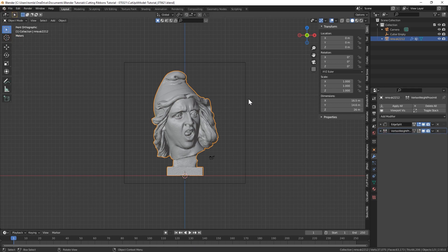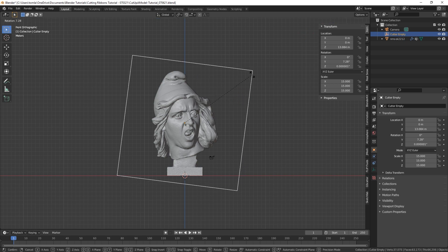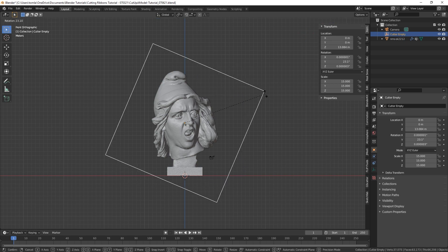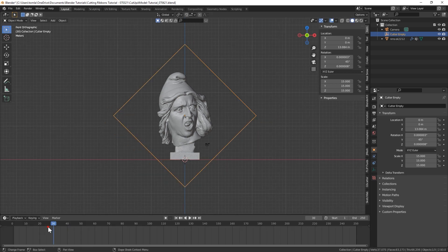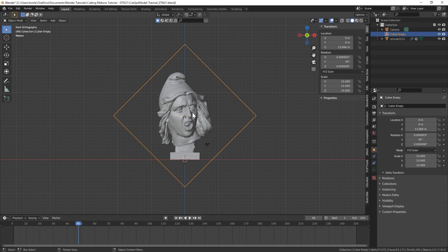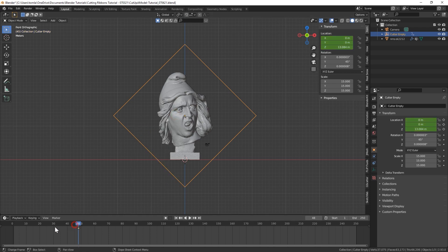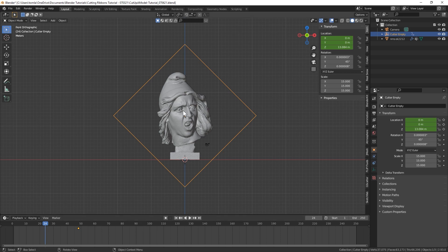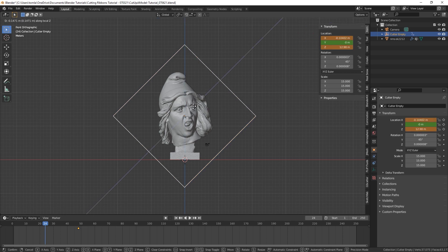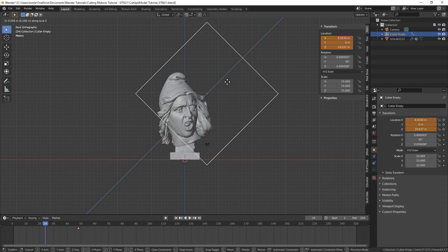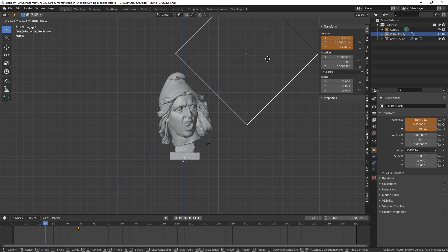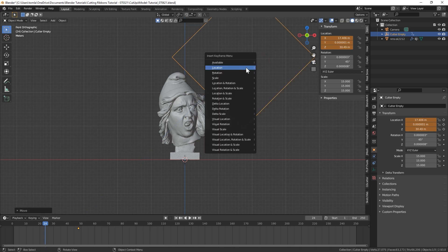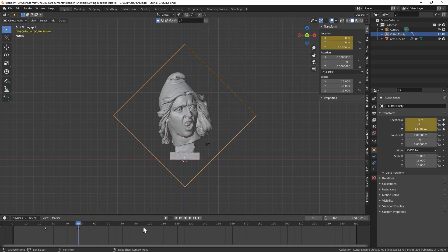Now we're going to quickly just animate our empty. So I'm going to rotate this by 45 degrees. I'm just going to bring my marker in my timeline up to let's say 48. I'm going to hit I to add a location keyframe. And then I'll go back to frame 24 on the timeline. And now I'm going to move my empty off of my object. So we could just hit G and then hit Z twice. And that'll move it along the Z axis of the object instead of world view. And just move it all the way off of our object. And then hit I for another location keyframe. And now you'll see that'll just animate onto it over time.